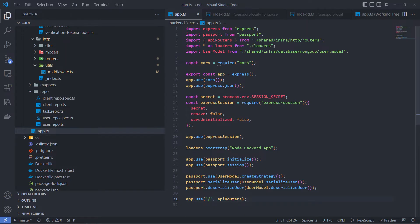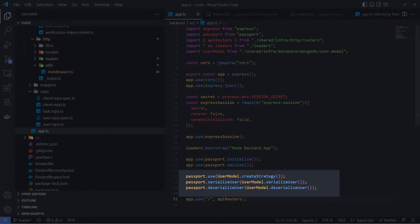So, if we go back to where we attach the Passport.js and set the strategy, we understand now why the UserModel gives us this functionality. Because the UserModel combines usual Mongoose functionality plus specific Passport.js methods.